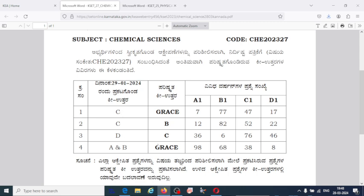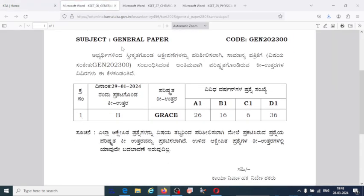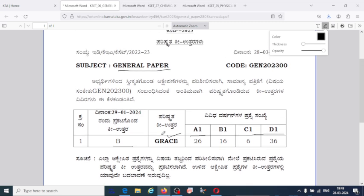If you want to check the 4 questions, you can check with the subject experts and verify the final answer. If you want to check the question paper, you can check the general paper. The question number options are a, b, c, d1 — option B is correct for that question number. If you are interested in the subject, you will be able to verify and make a case for grace marks.